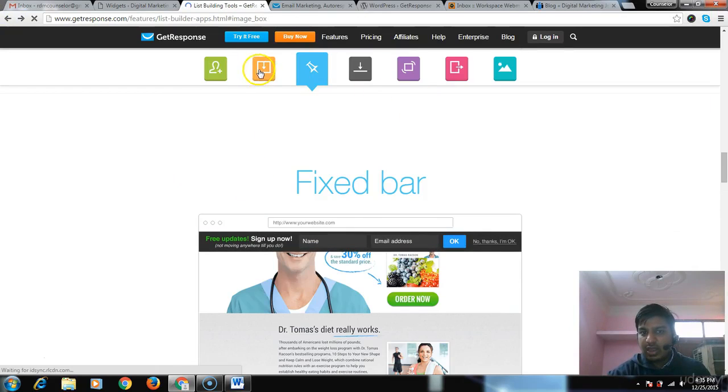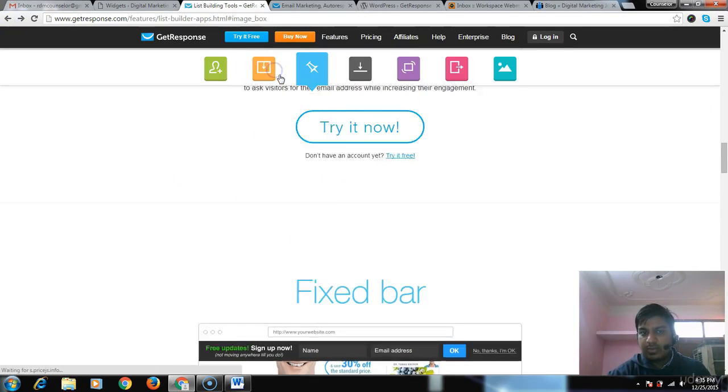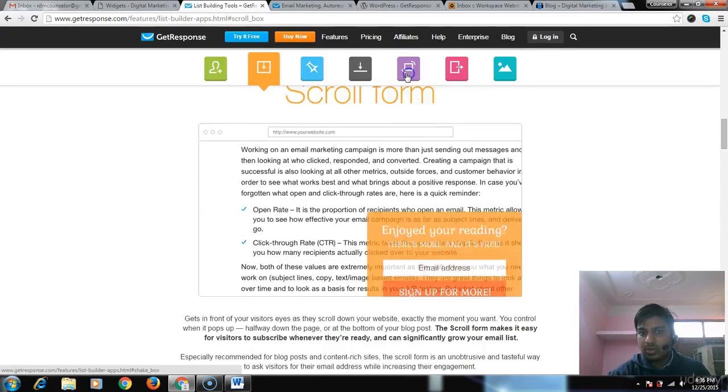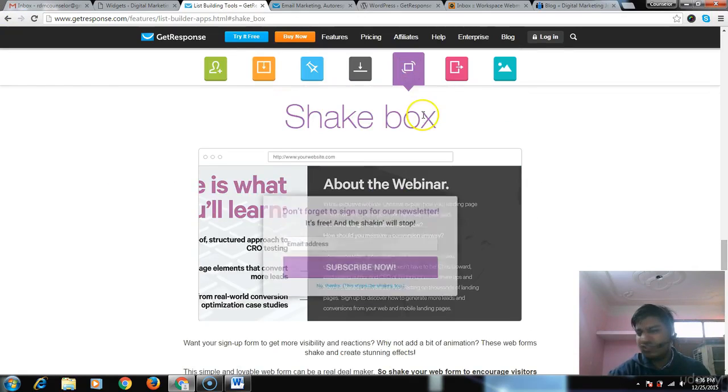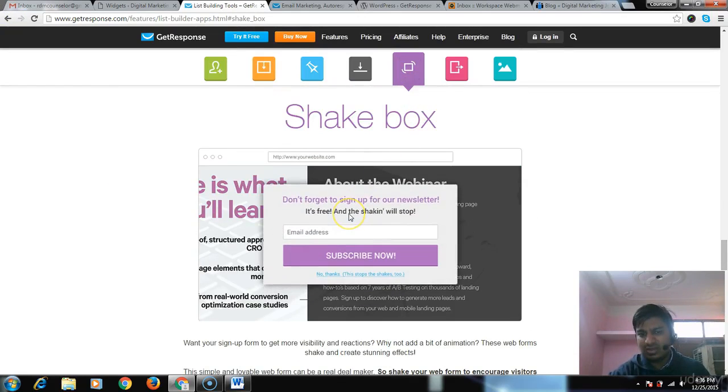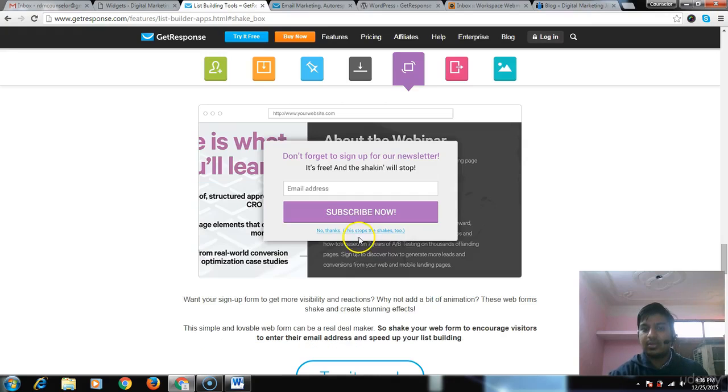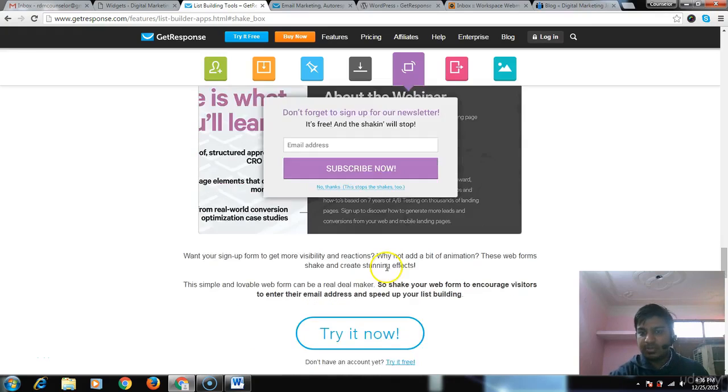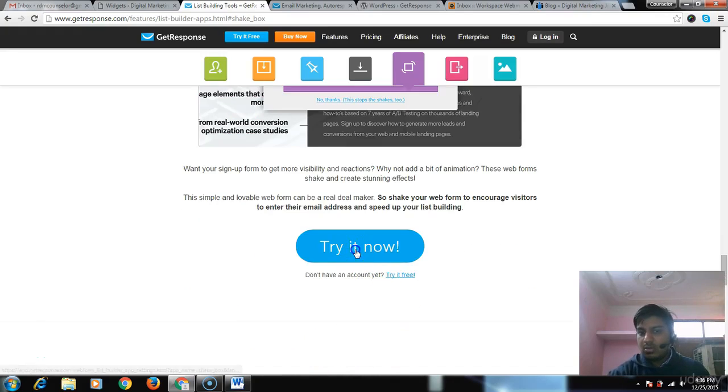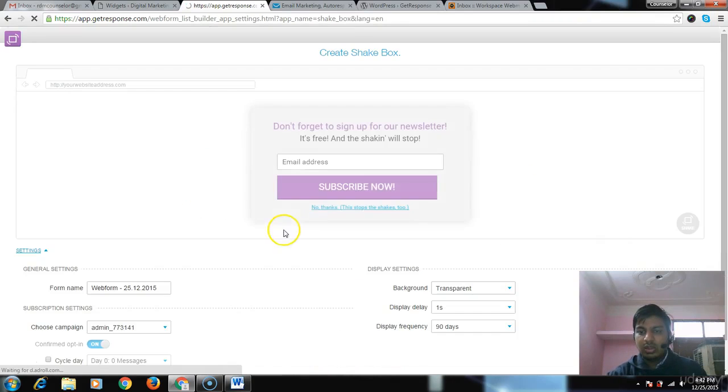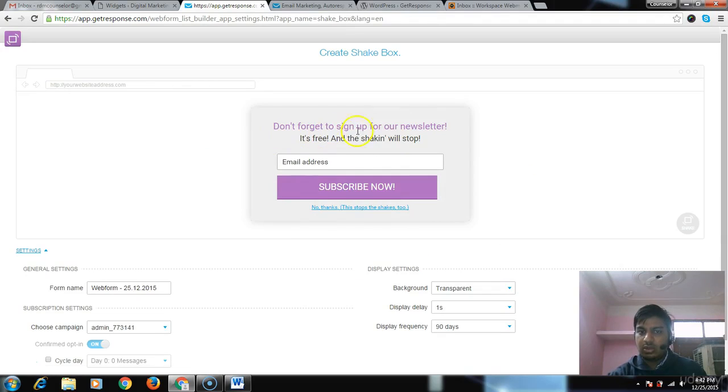Try another type of form like scrollable or shaker form. Let's grab the attention of users. Let's hit them to sign up. Click on 'Try it now.'